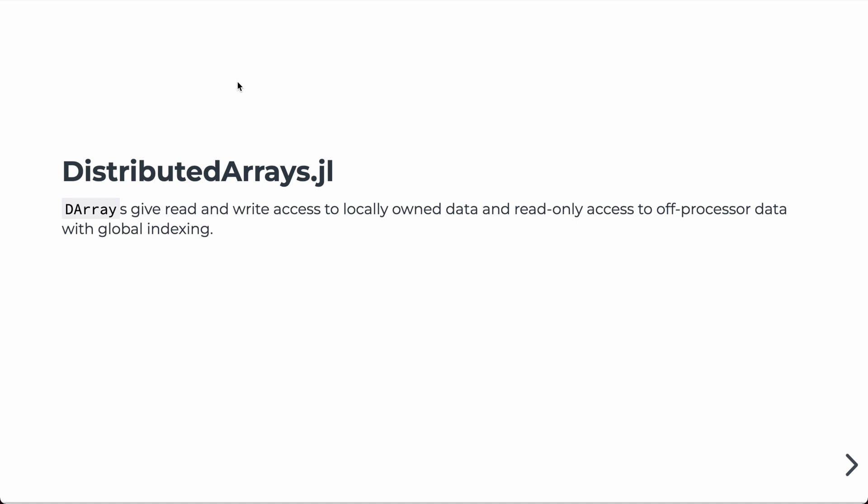All right, in this lecture, we're going to talk about the distributed arrays package in Julia. Distributed arrays, for the most part, act like regular arrays. However, they're distributed across a network of processors. We've already learned about MPI, so you should have an idea about the distribution of processors in a network.